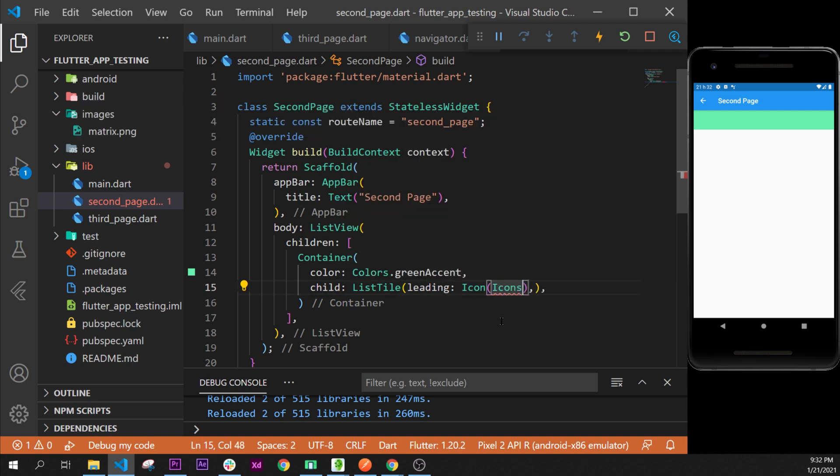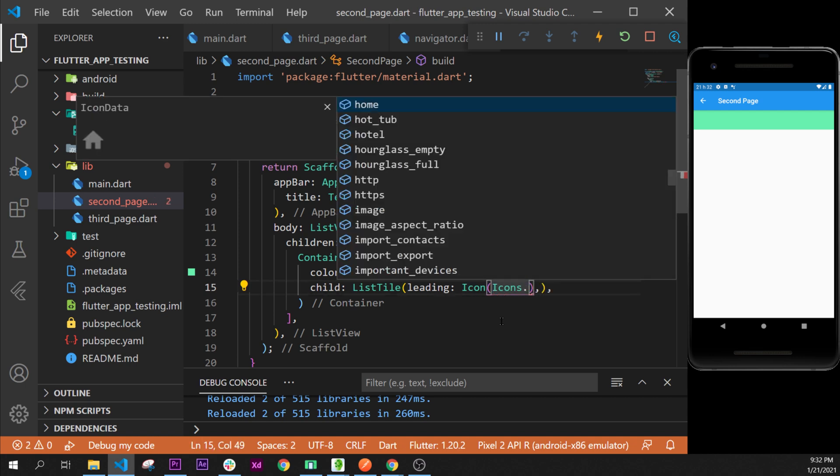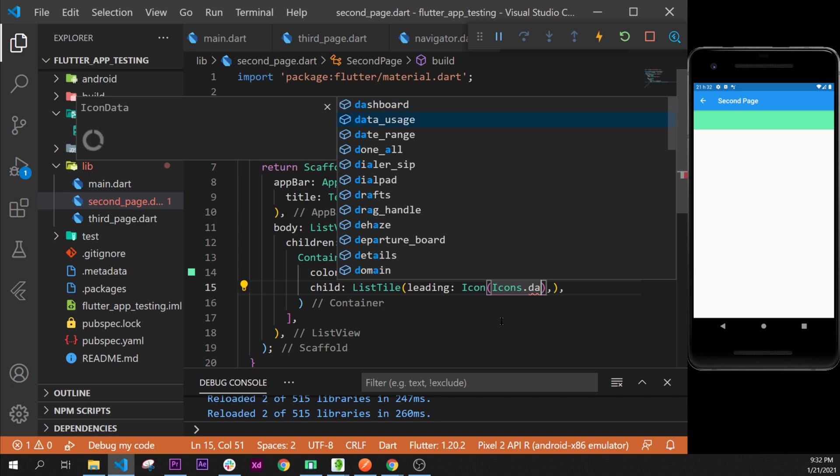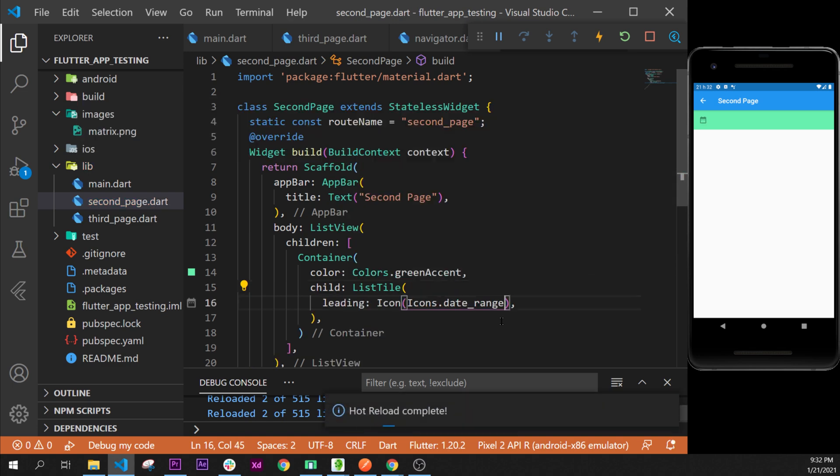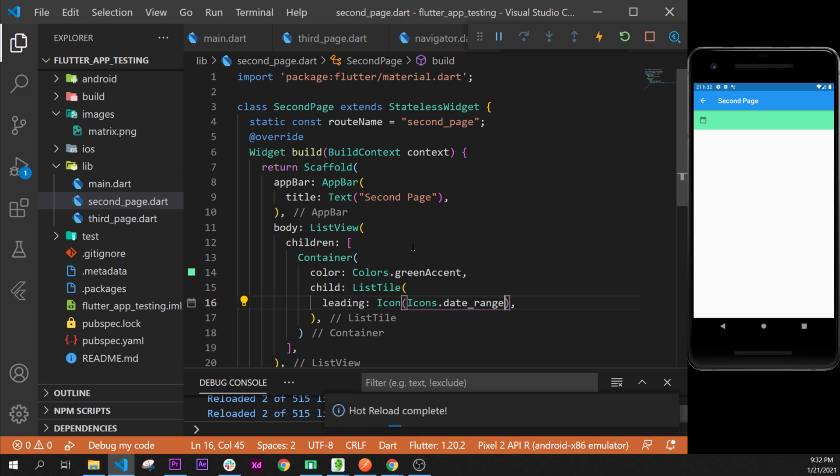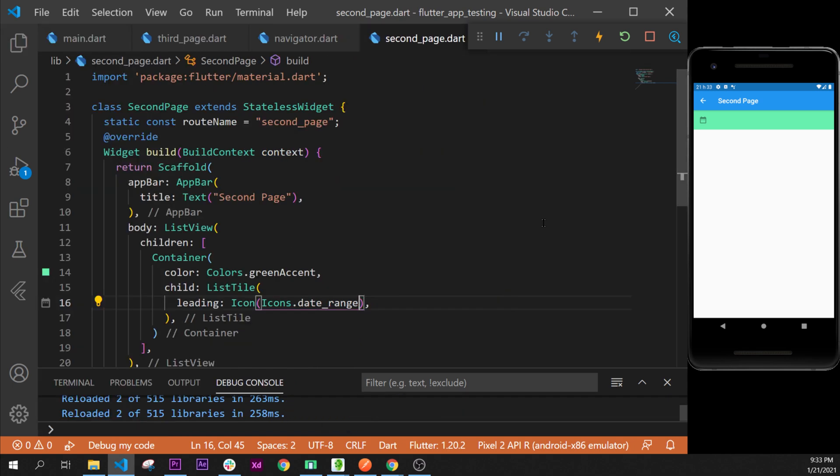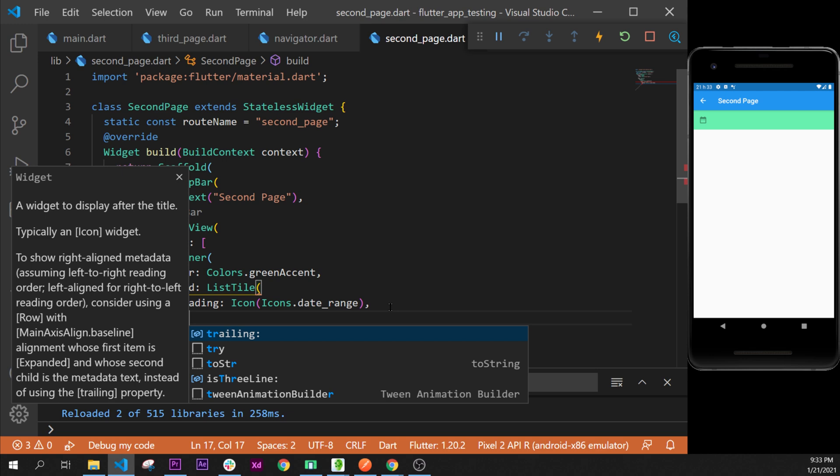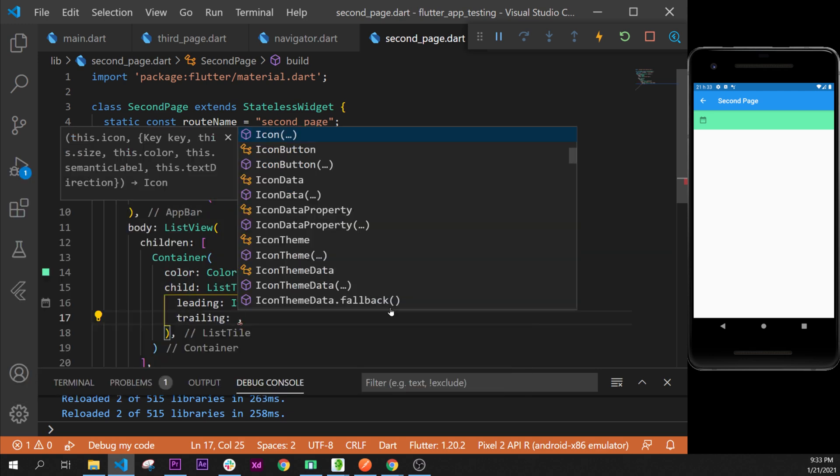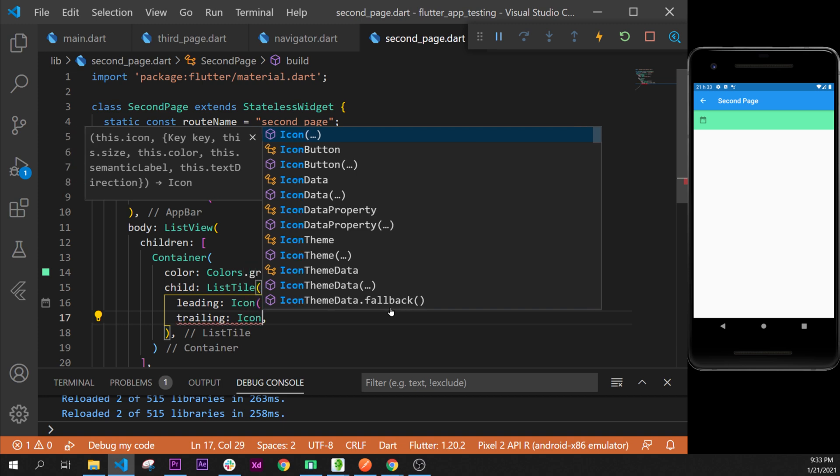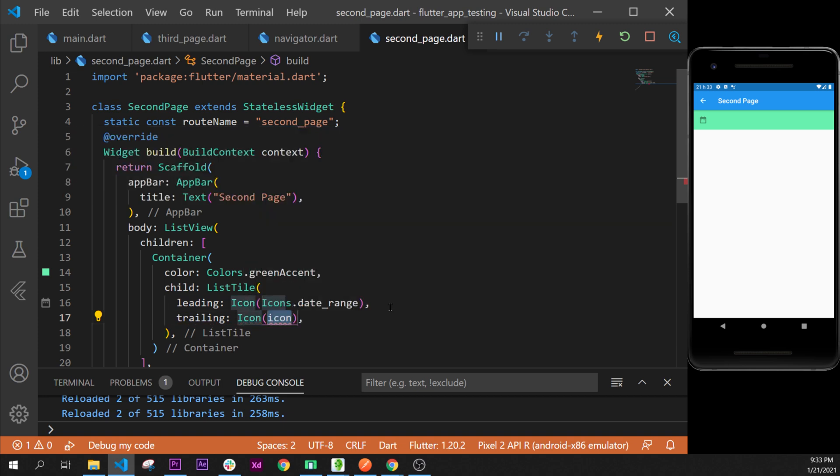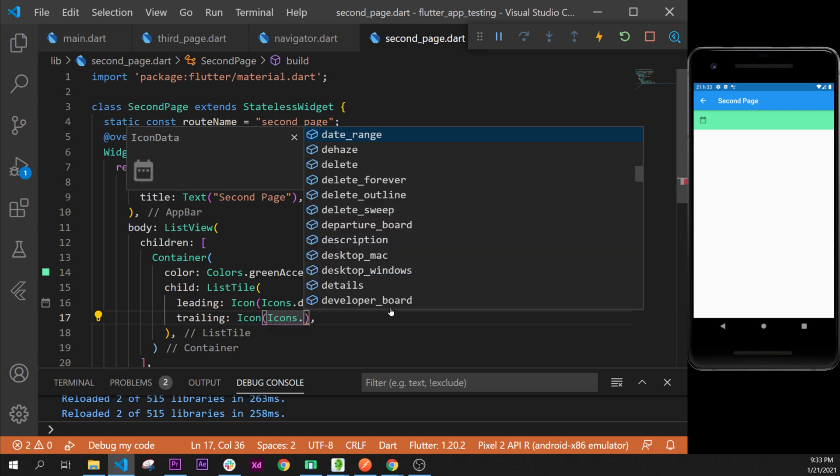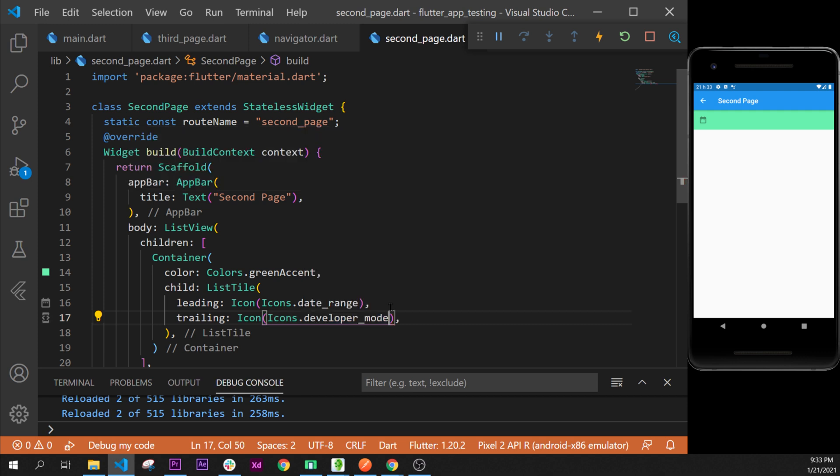Icons dot something. We will say data range, for example. Format document once again. I will put this on the side to let you see a little bit more code. Now we have added the leading. Next we can add the trailing as well. Trailing, let's use something similar - Icon widget. Inside we say Icons dot, let's take a random one, this one. Perfect.